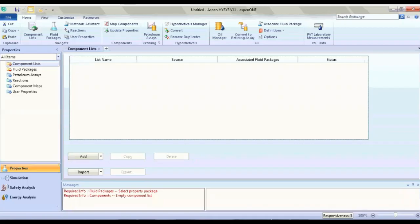Hello everyone. Welcome to a new lesson in Aspen HYSYS. Today we'll talk about a useful tool in Aspen HYSYS — it's SIT. We'll also learn how to import a reaction and to deal with the reactor. So here we go.